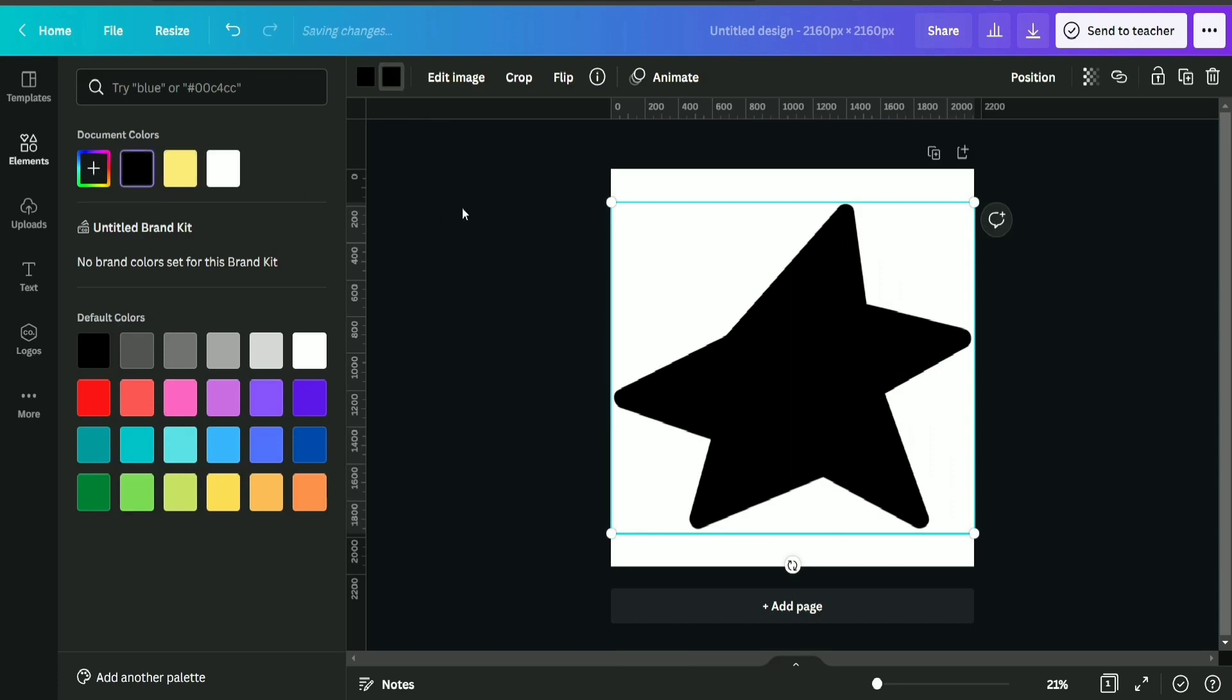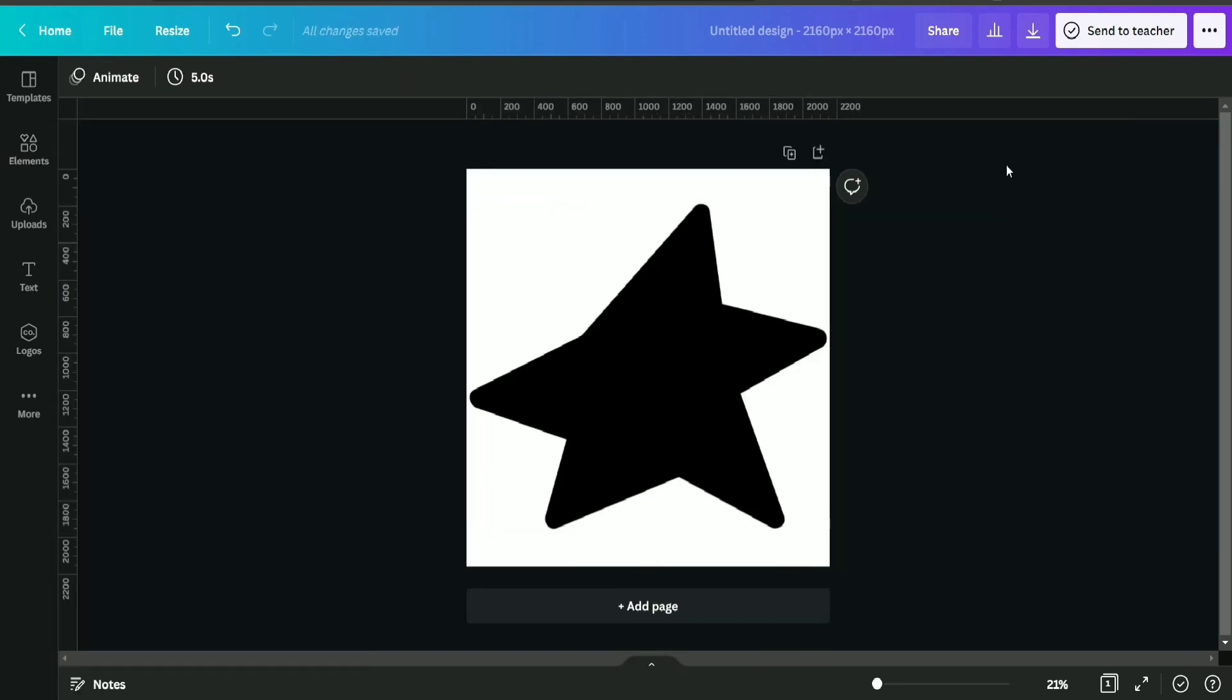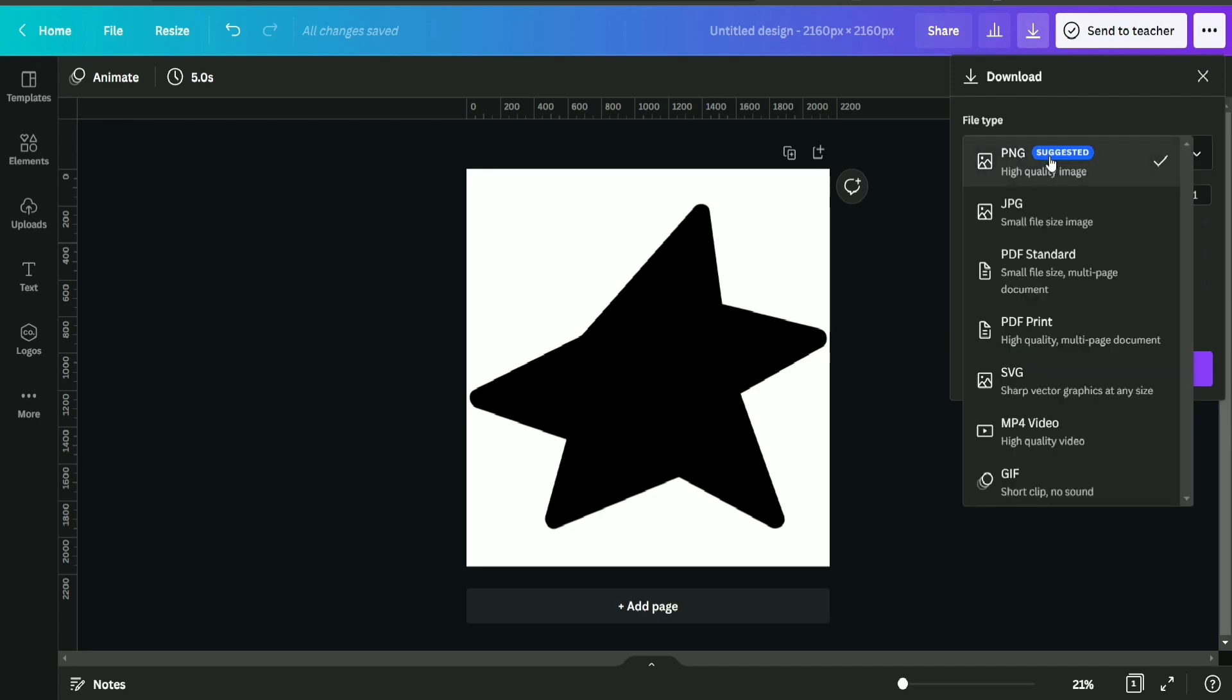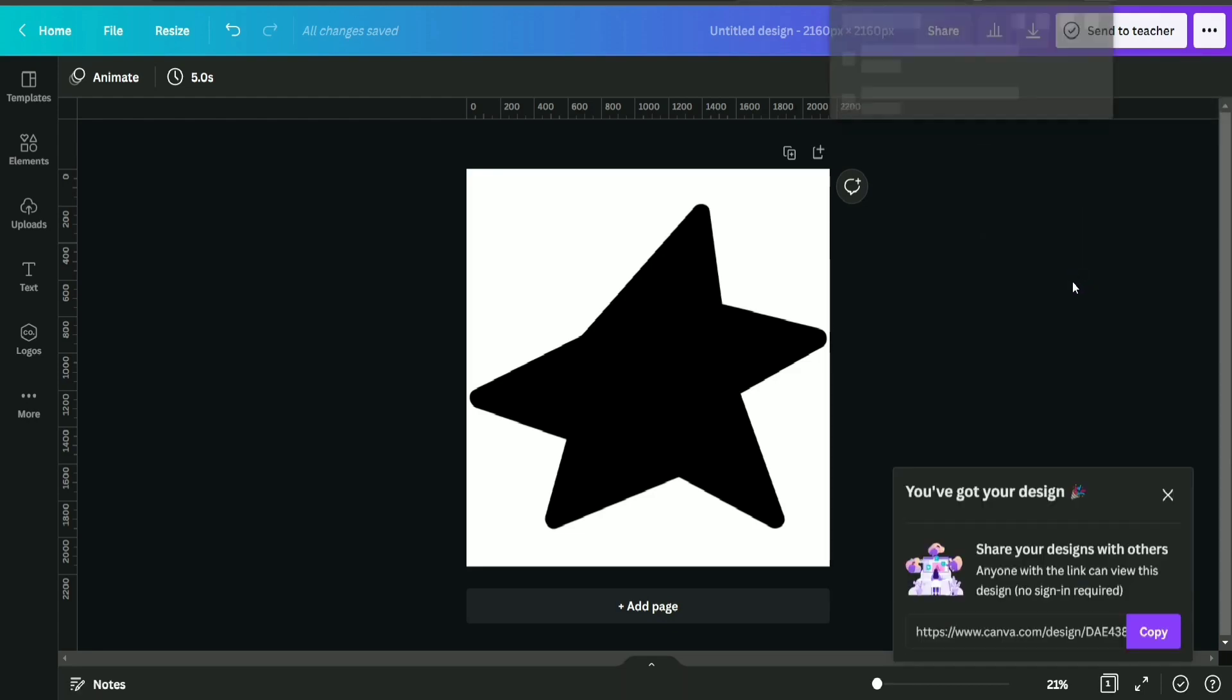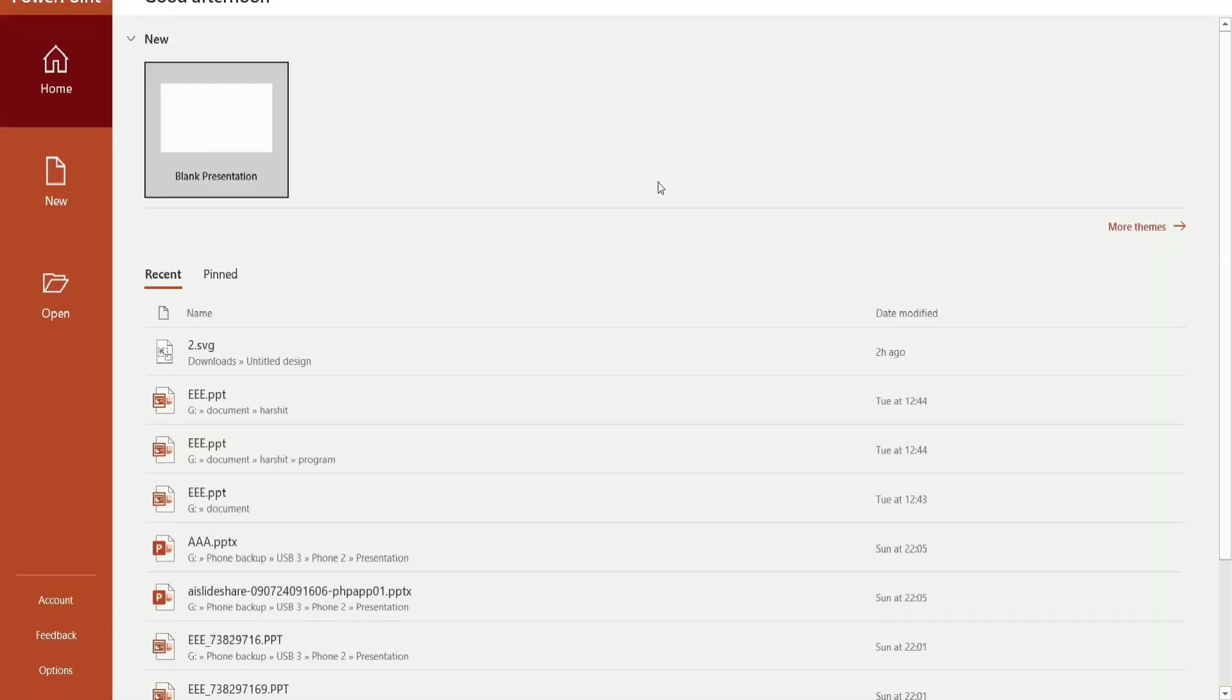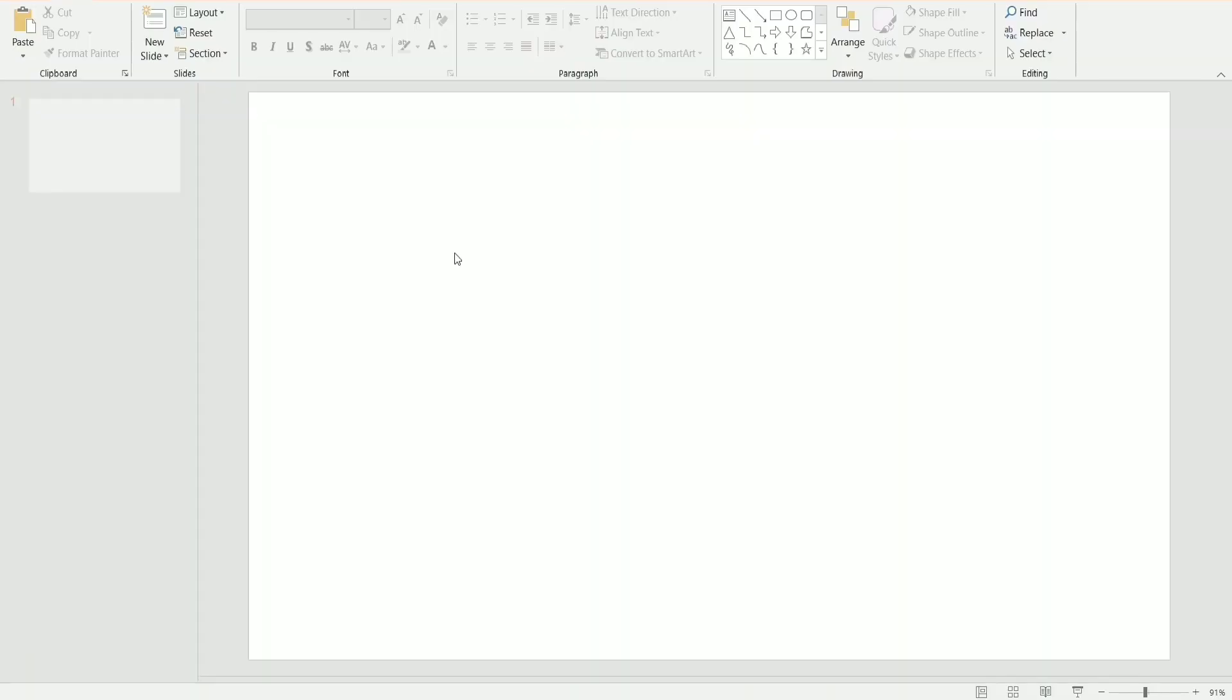After selecting this, I'm going to make its inner part also black. And now I'm just going to download it in SVG format as I'm going to convert it into a frame with the help of PowerPoint.